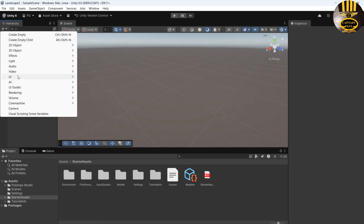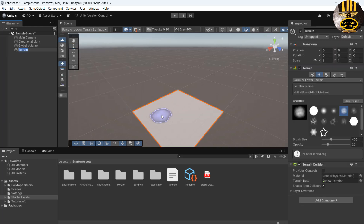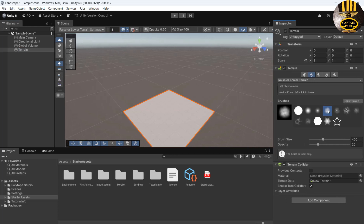Right-click on the Hierarchy or drop it down, select 3D, and look for Terrain. Click on your terrain. We then need the Raise/Lower Terrain tool — make sure it's selected. Choose a brush; I'm going to select brush number six. Set the brush size to 400 and leave the opacity at 20.